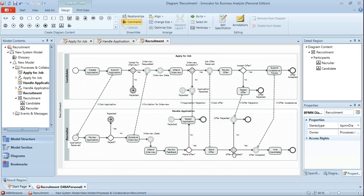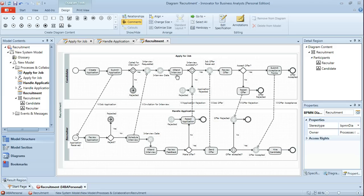The final step, just looking at these two particular processes, is they both share a task, attend interview, which although carried out in different roles in terms of the applicant and the recruiter, the activity is the same in terms of attending the interview. So we're just going to modify those two separate tasks so that they are a single global task. So to begin with, we'll select our package in the model, create a new element, process, global task,